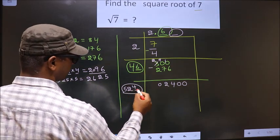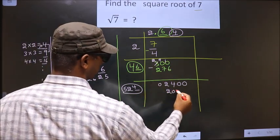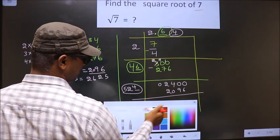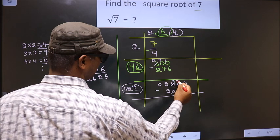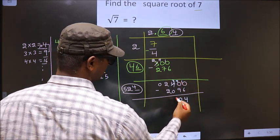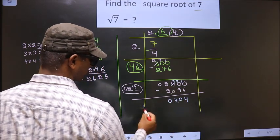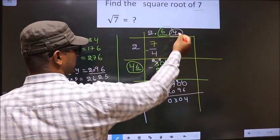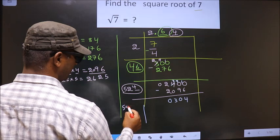So here 4, here 4, here 4, and here 2096. Now you subtract. We get 4, 0, 3 minus 0 is 3, 2 minus 2 is 0. Here we should add these two numbers and write: 524 plus 4 is 528.